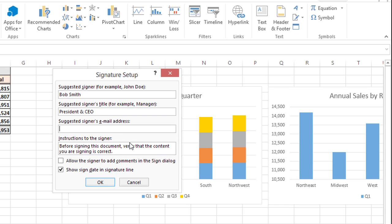Before signing this document verify that the content you are signing is correct. And I'm also going to show the sign date in the signature line and click OK.